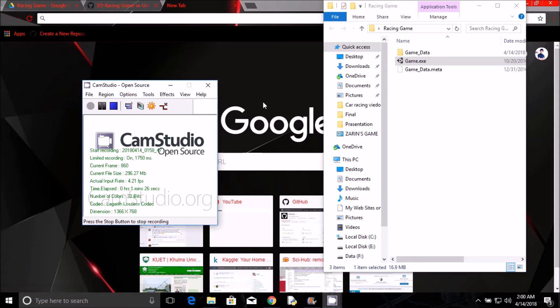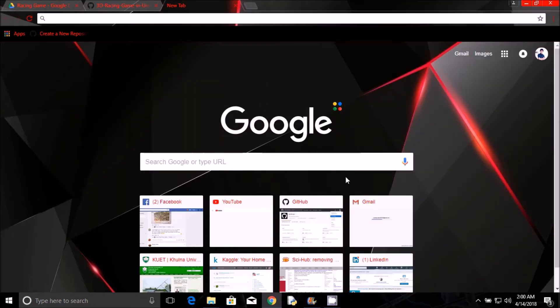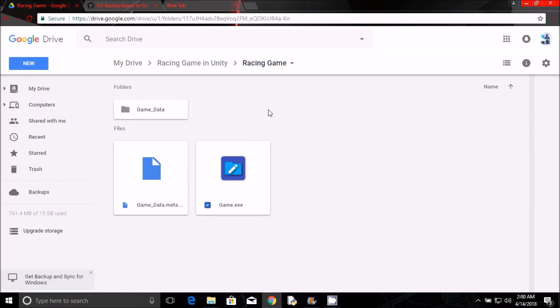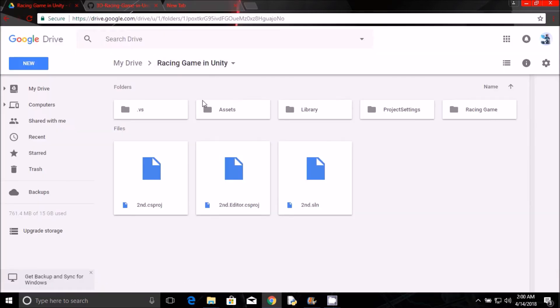Here if I press exit then it will exit. If you check the description, there is a Google Drive link.